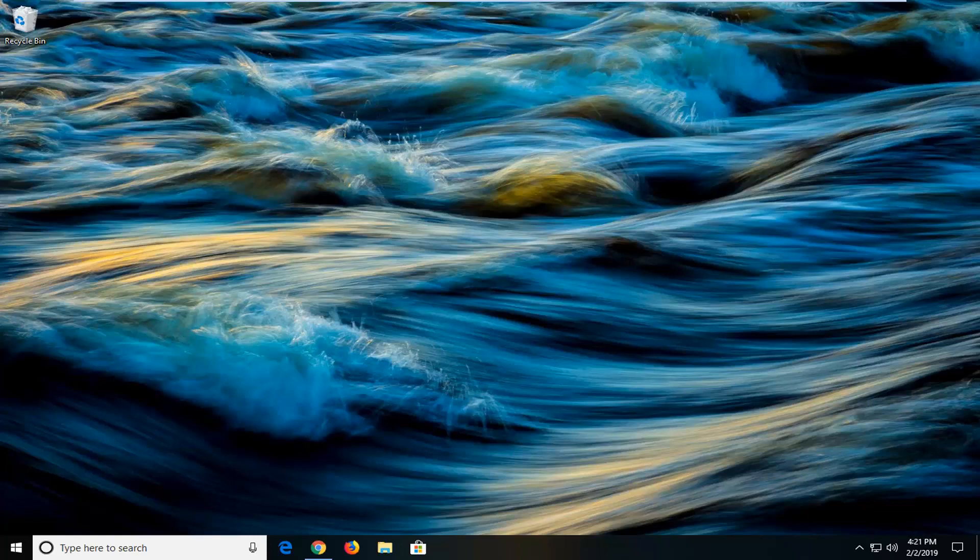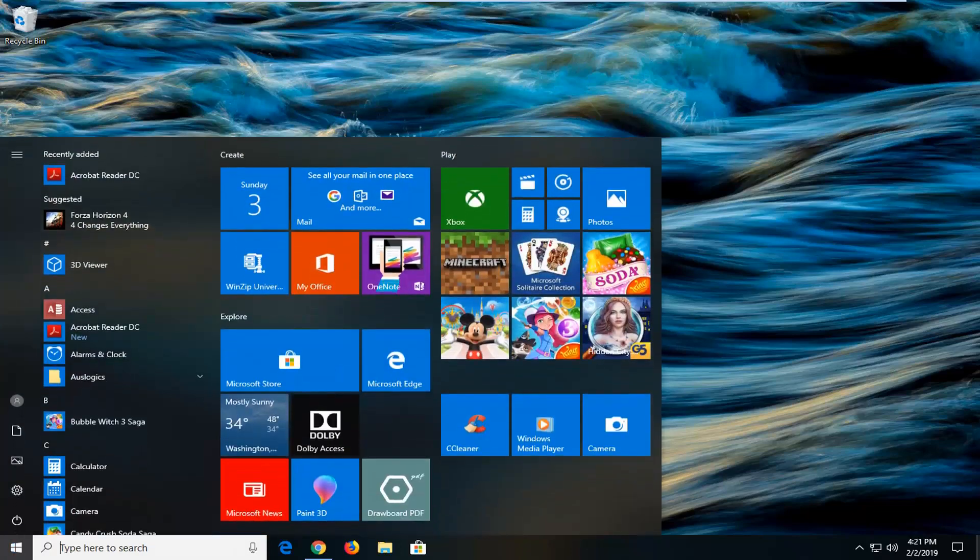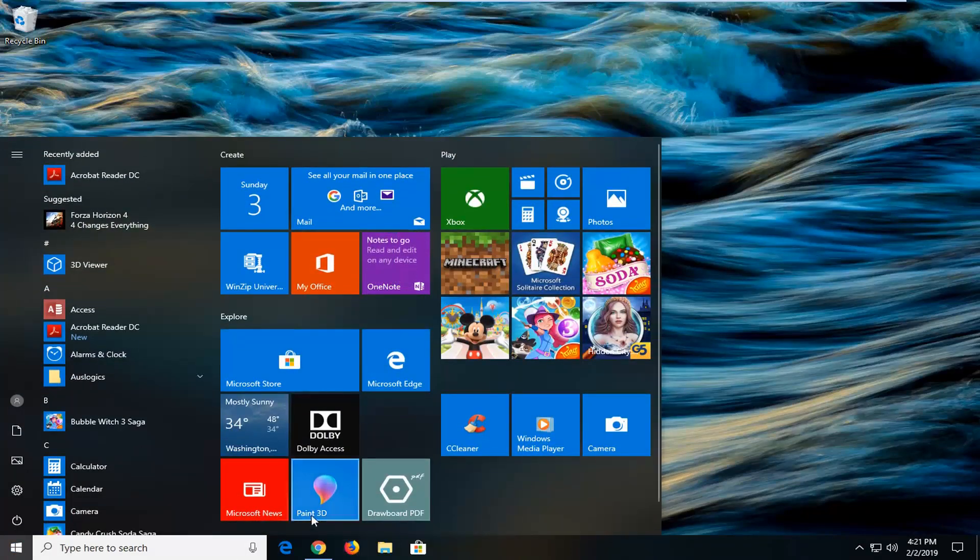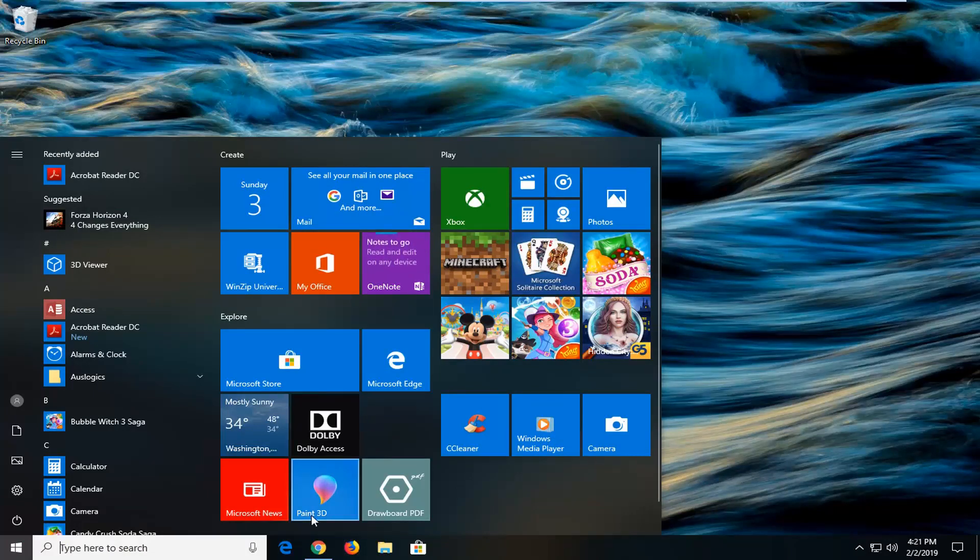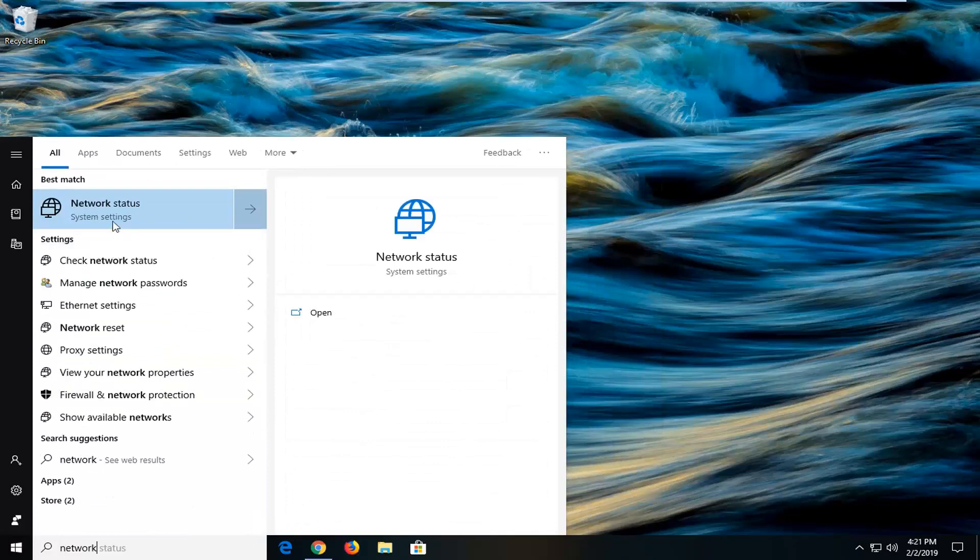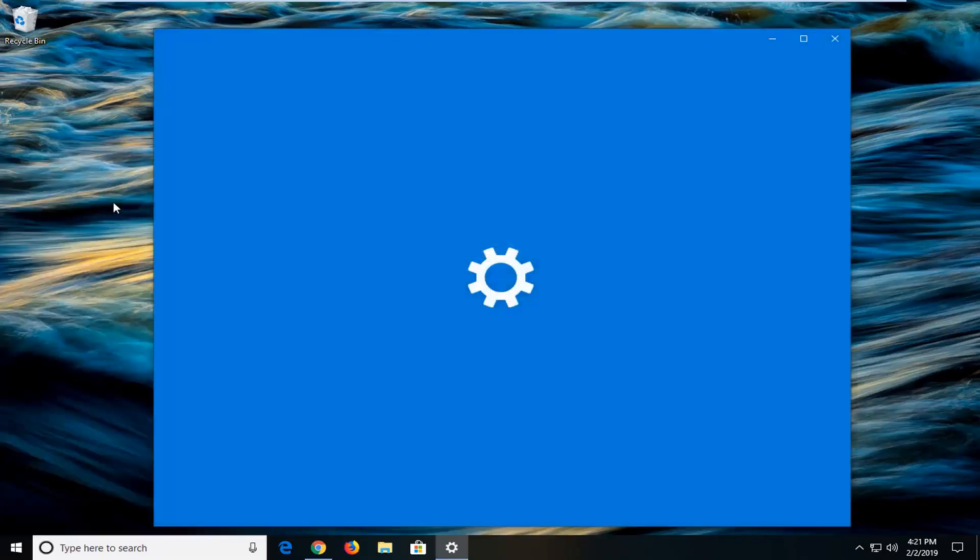We're going to go into the settings window in Windows just to see if we can reset our adapter settings. In order to do that I'm just going to open up the start menu, type in Network. Best match should come back with Network Status. I'm going to left click on that.